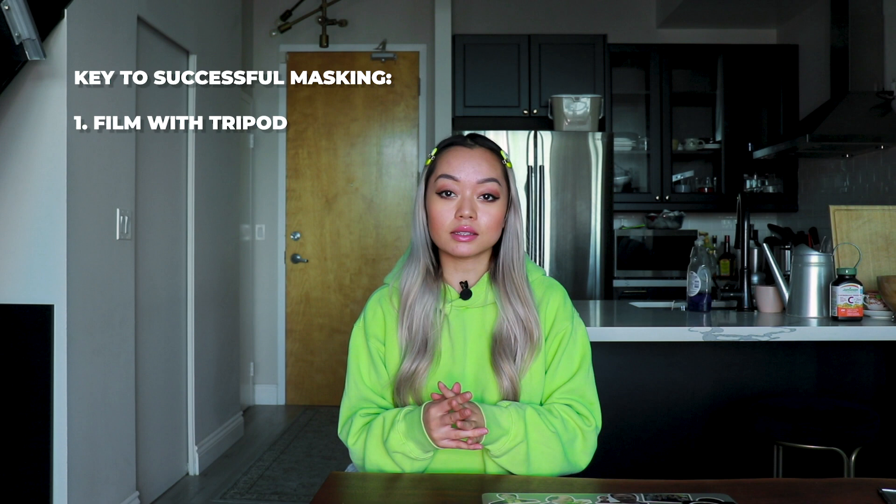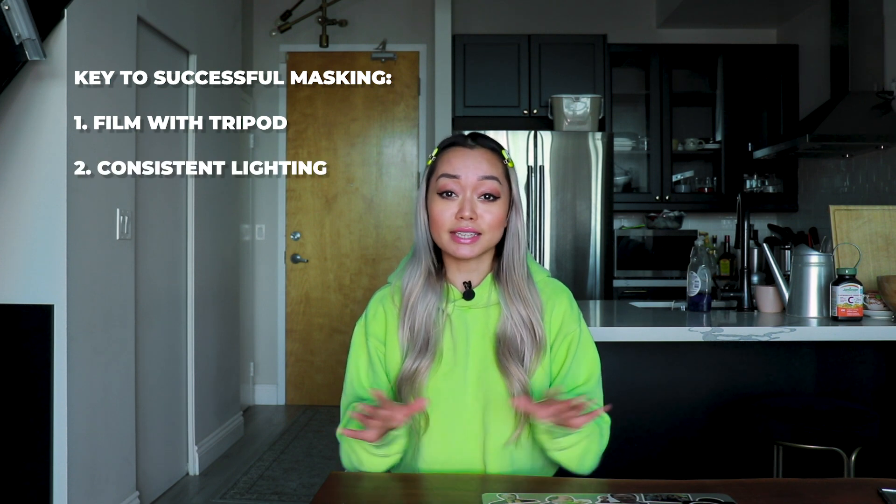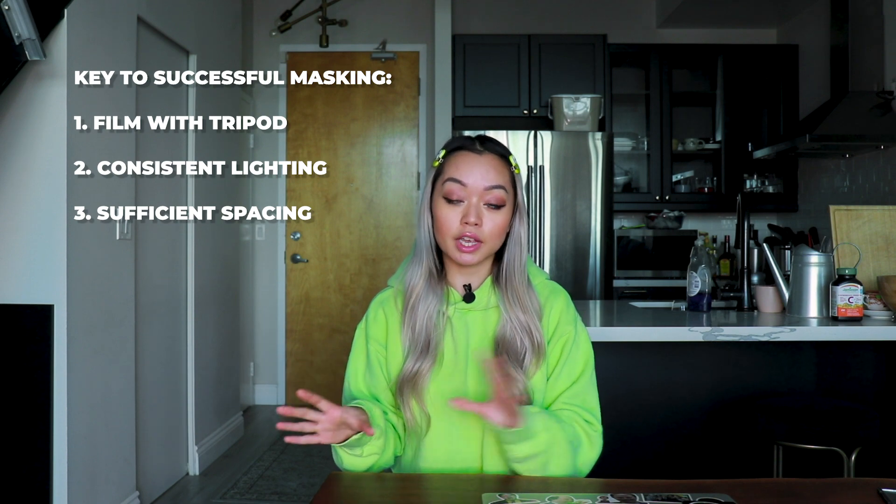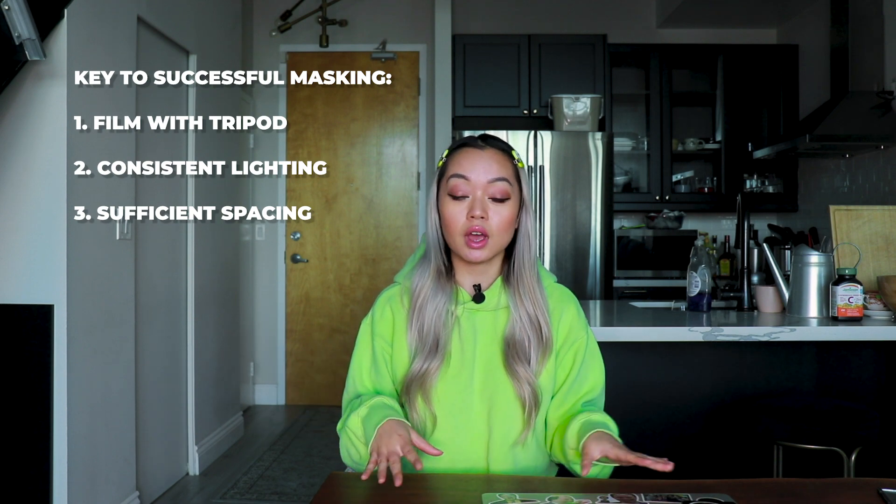The key to masking successfully is to ensure that every version of yourself that you're filming is with similar lighting and positioning because anything that's out of the norm, it's going to make your masking job look not as good. And you'll also want to make sure that there's a good distance between the original version of you and the duplicate versions of you. So hopefully this was helpful.